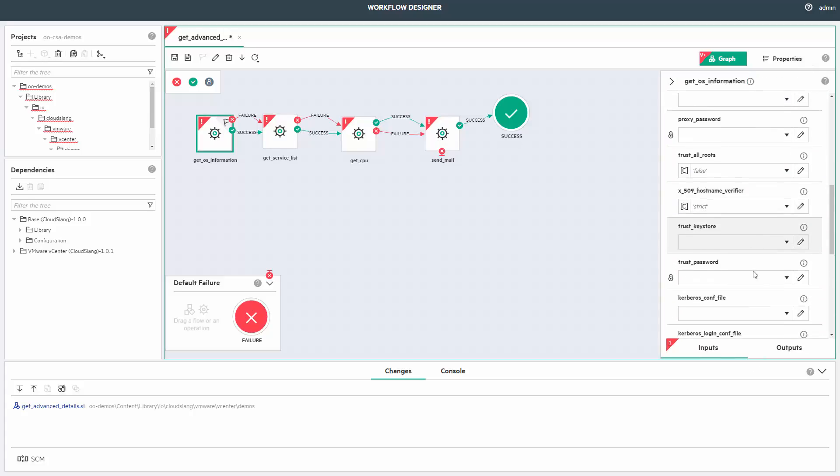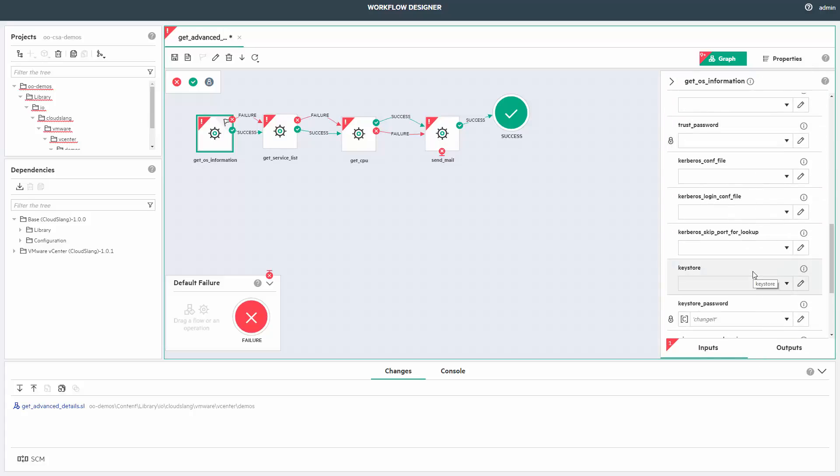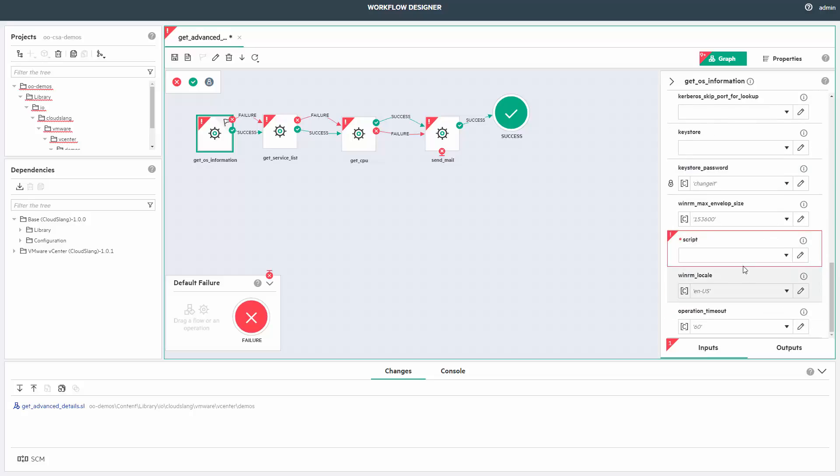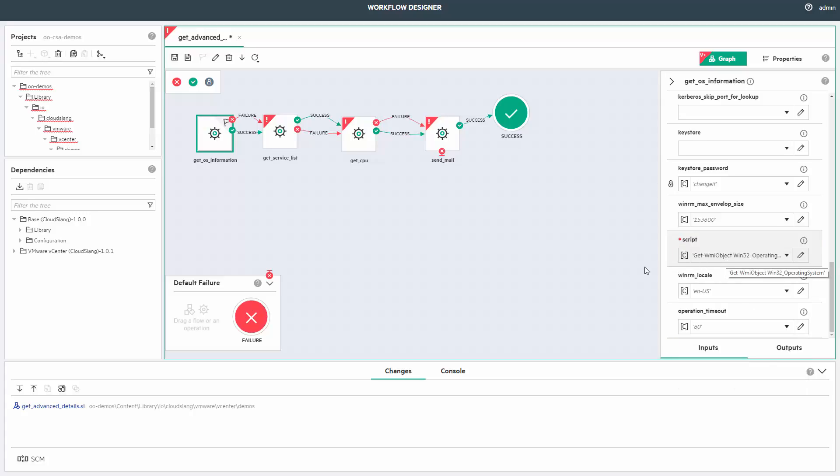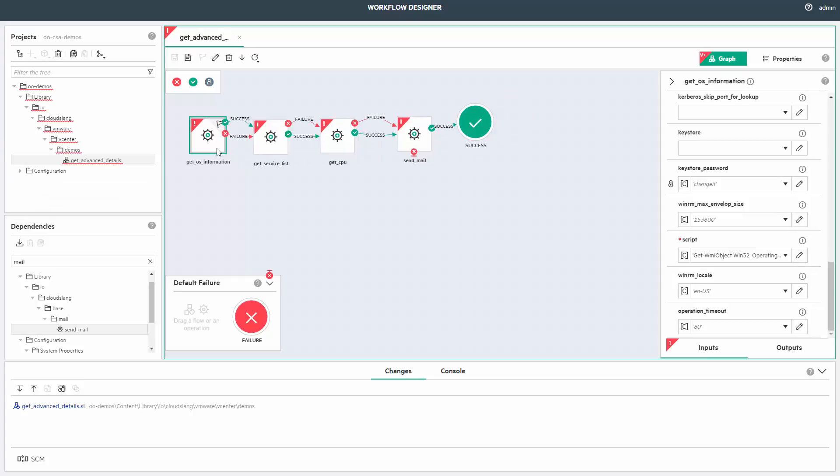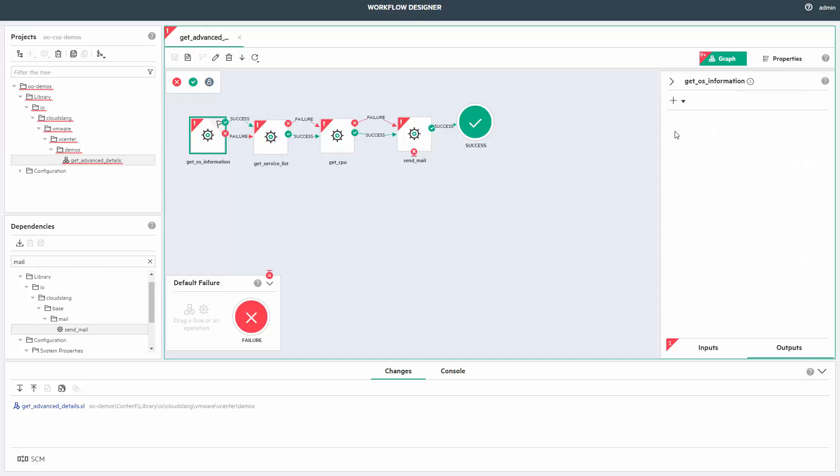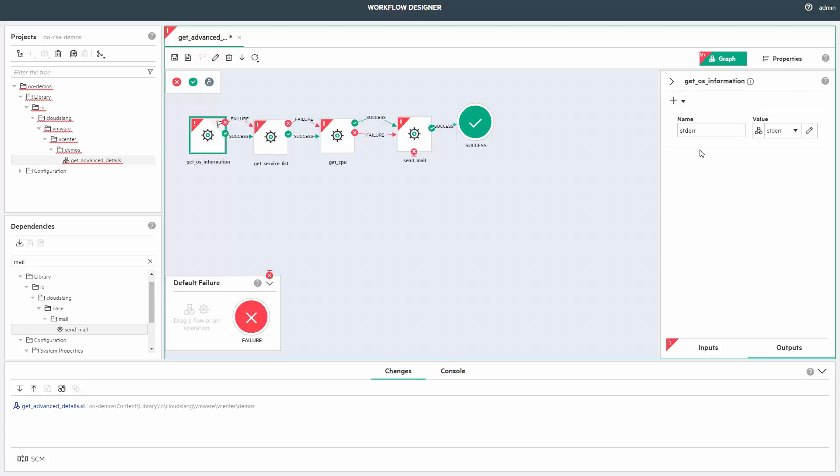I'd rather focus on setting proper step-level inputs. Like for instance, on the OS information step, I'll alter the script input and add the relevant PowerShell script. I'll do this for all the steps later. Step-level outputs can be set as well and consumed within the flow, like the OS information getting to the email step.